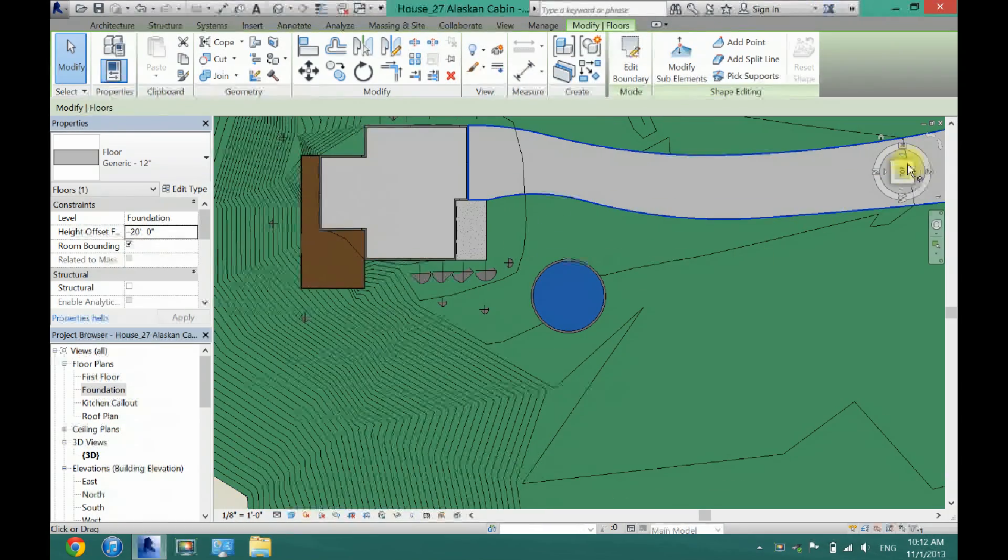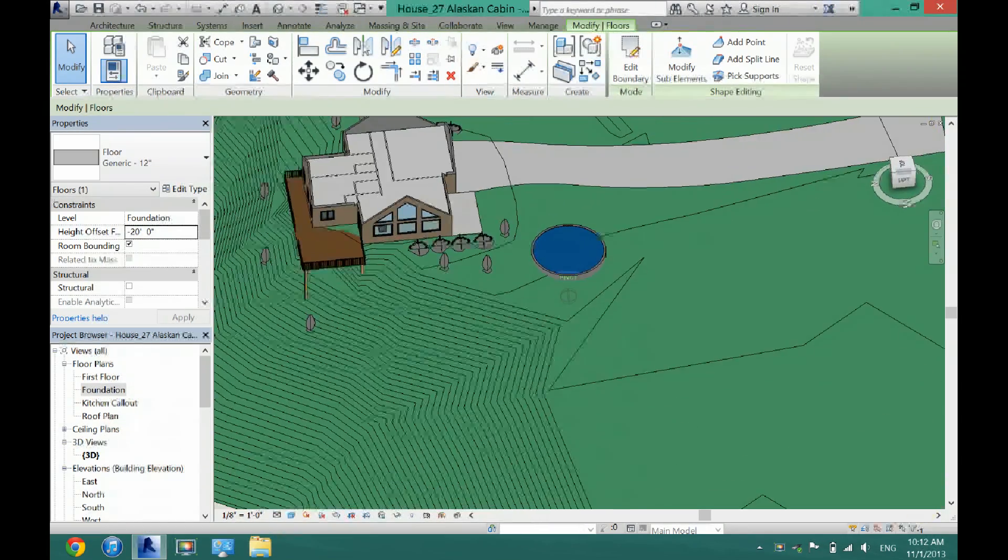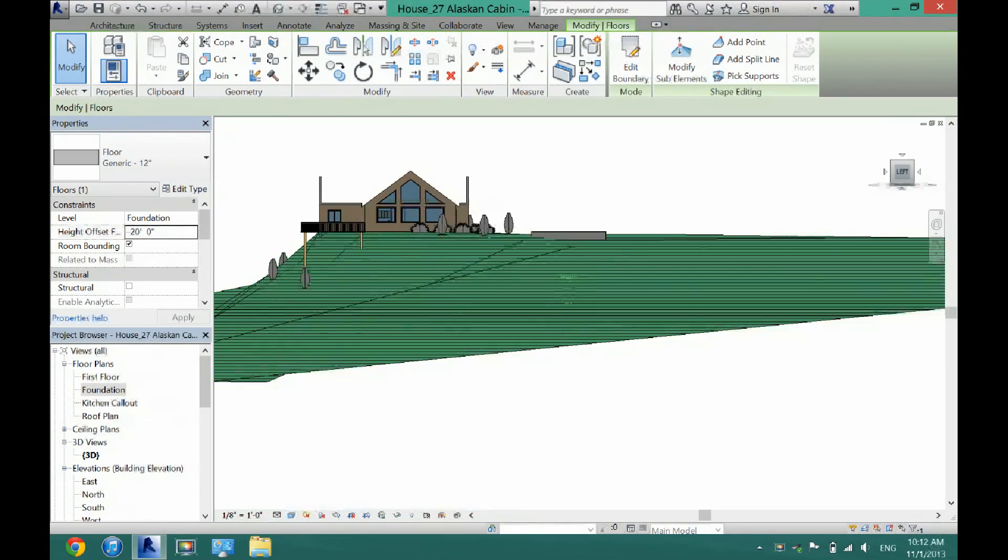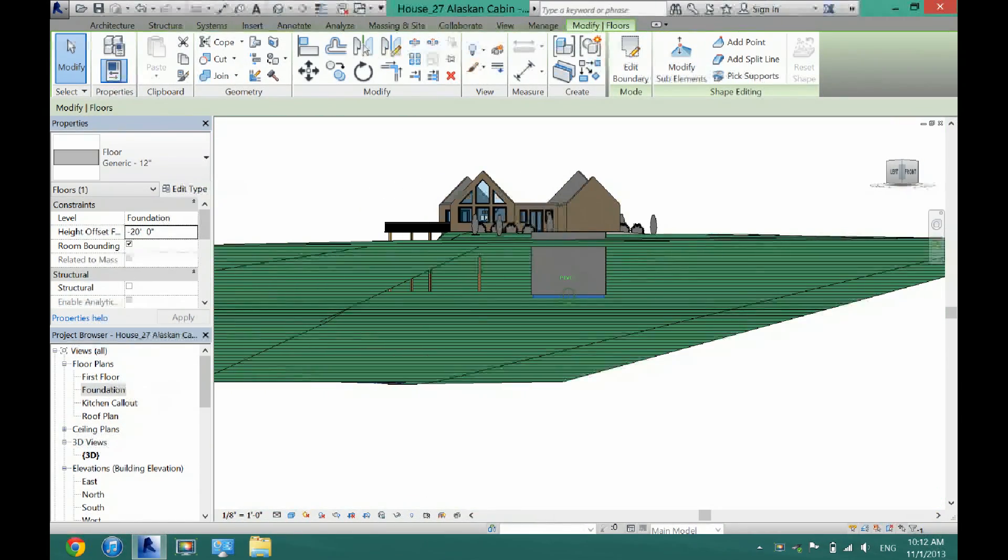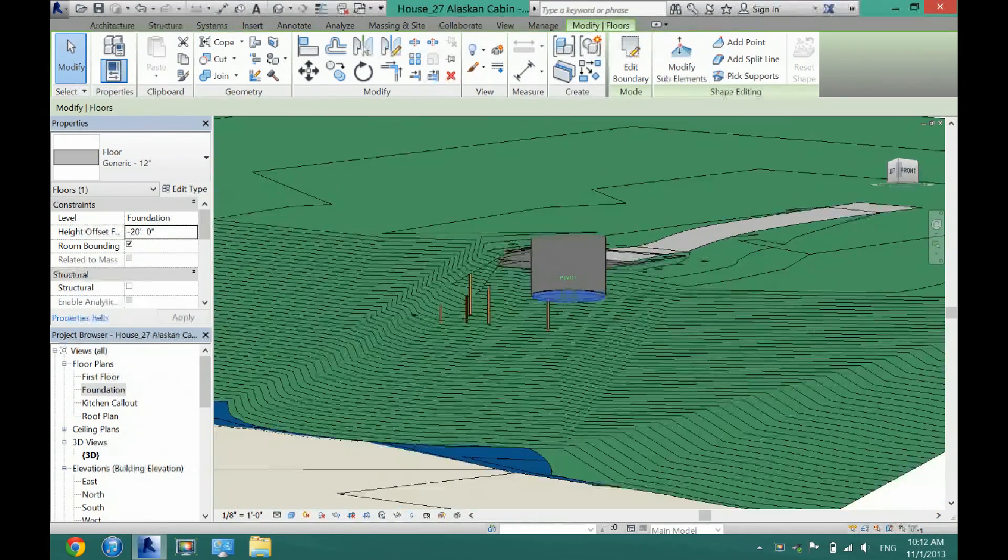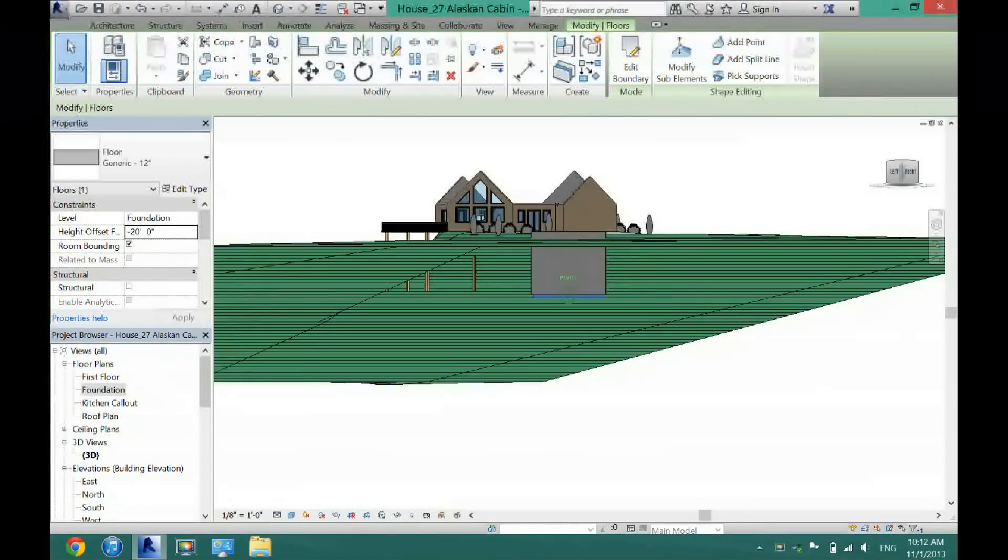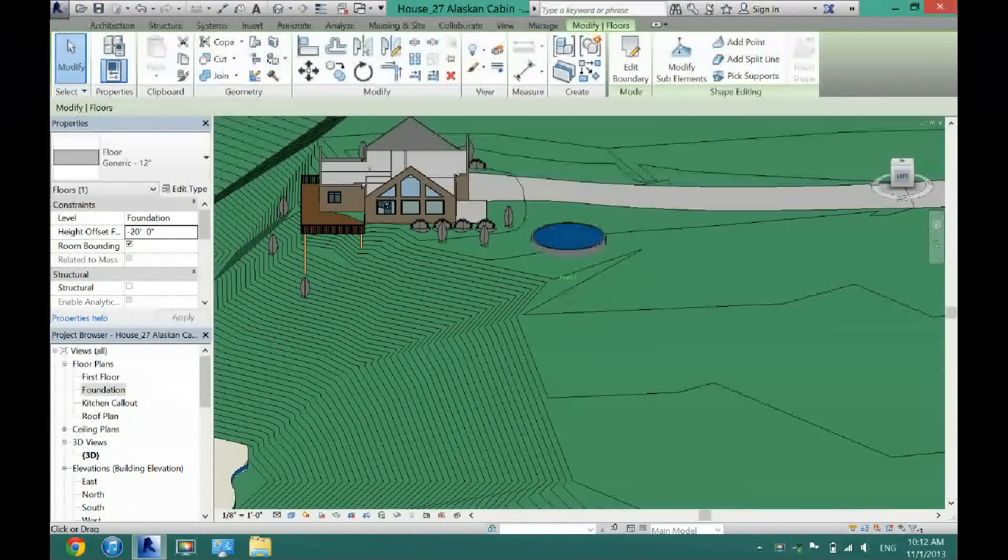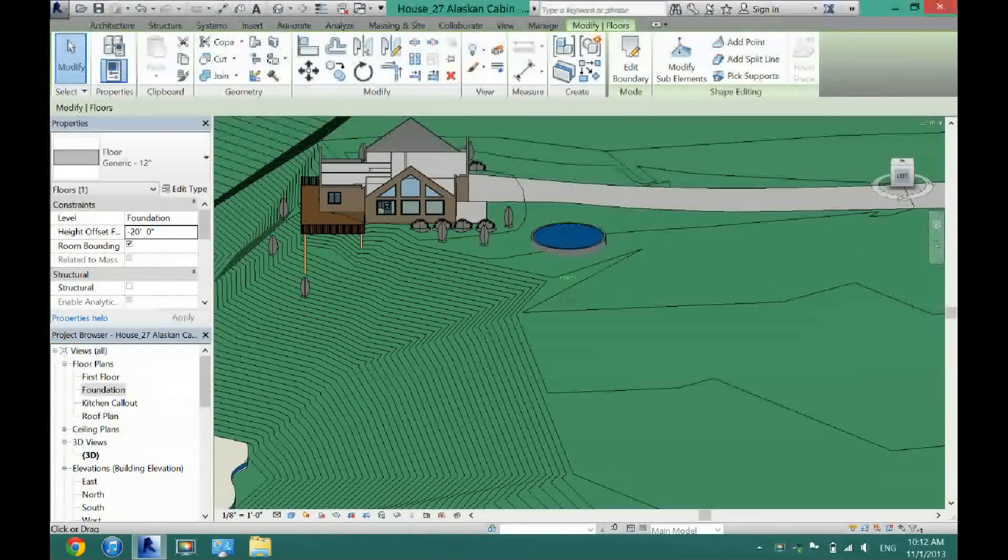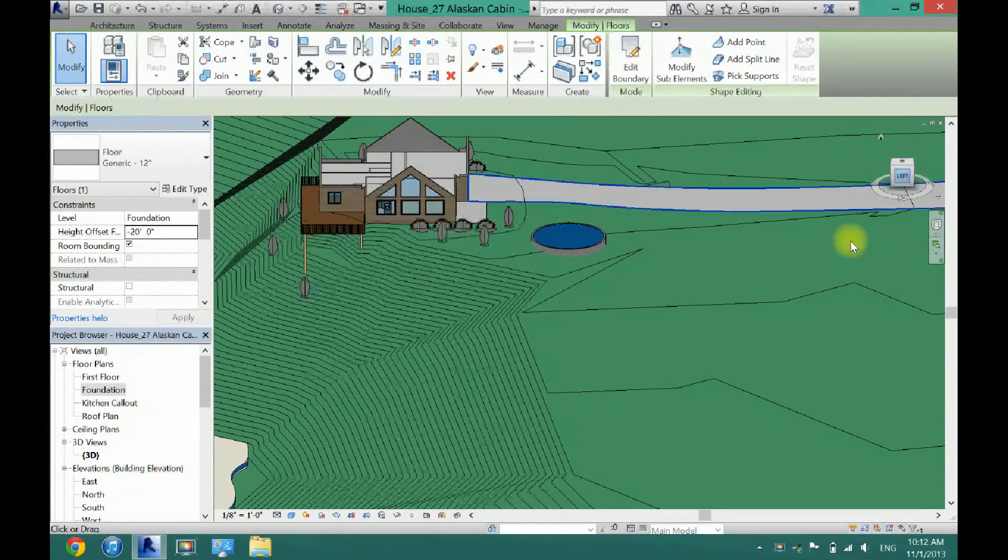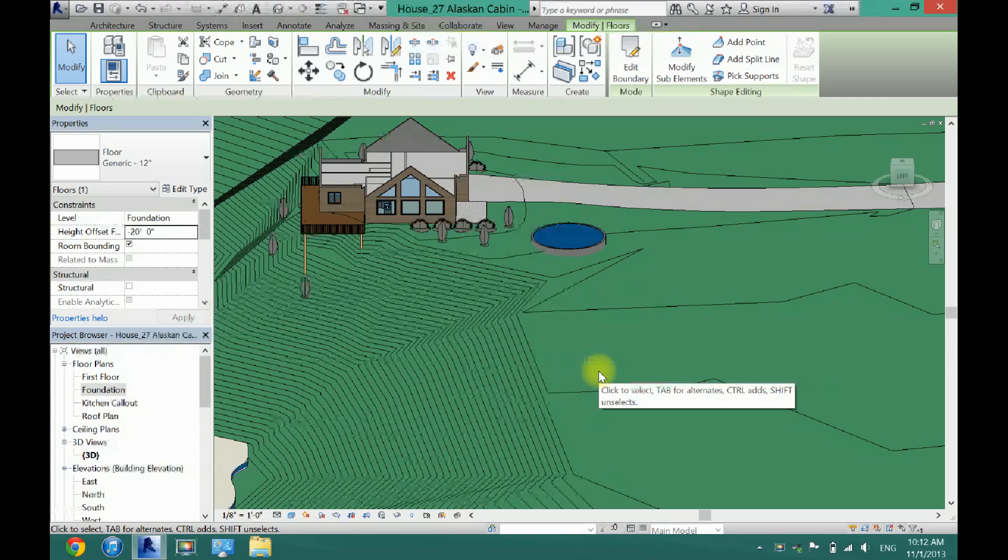And now as you can see I have created an in-ground pool and you can make these any shape that you would like. If this video helped you out please give me a thumbs up. Thank you guys for watching. I'll see you in the next video.